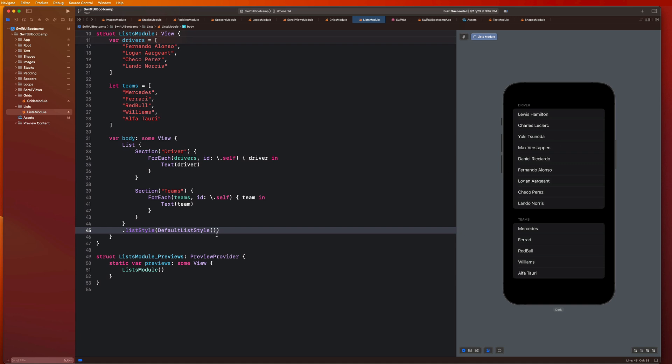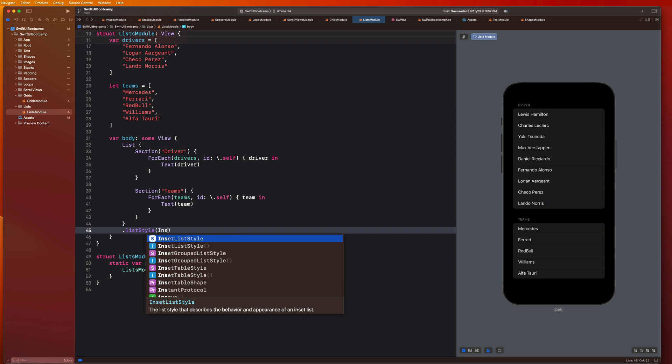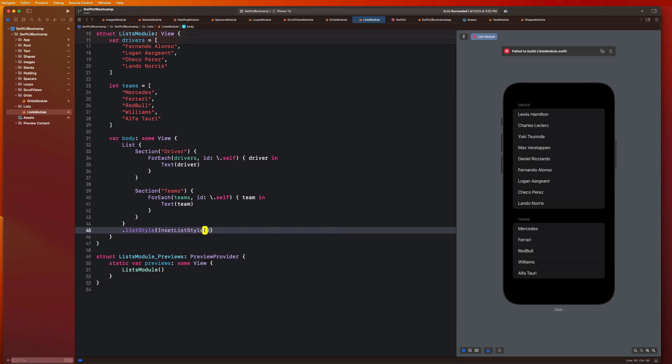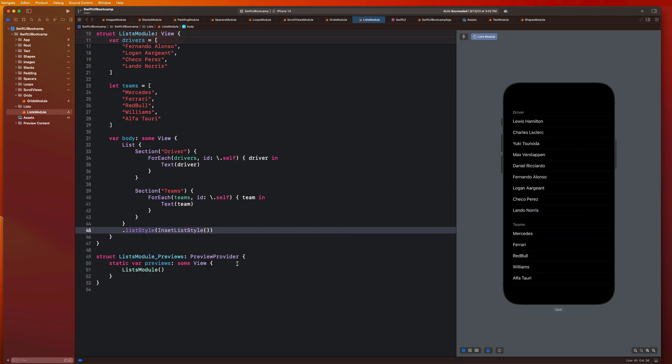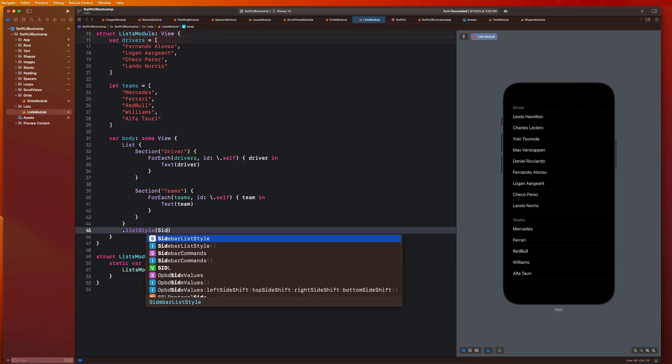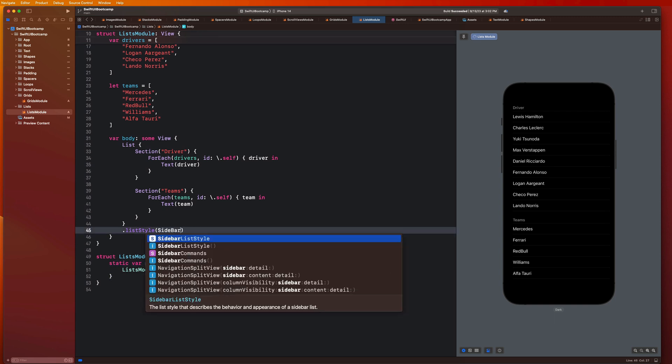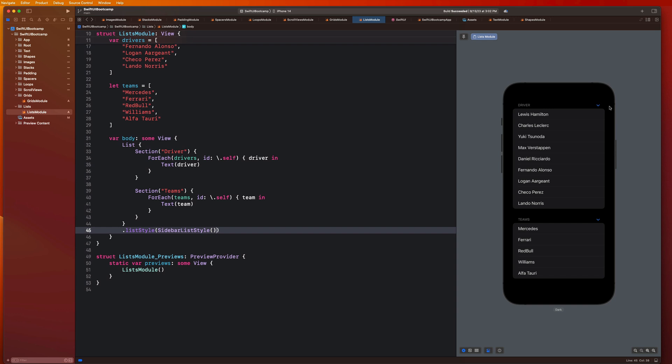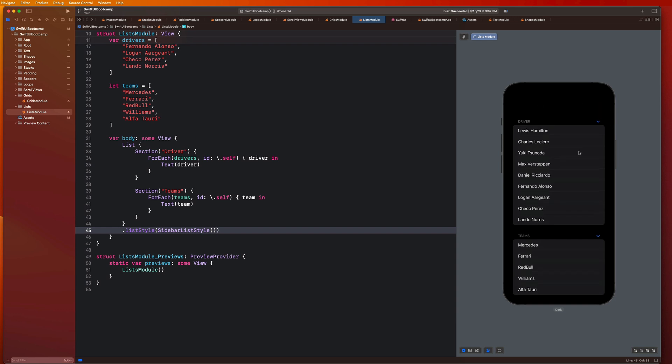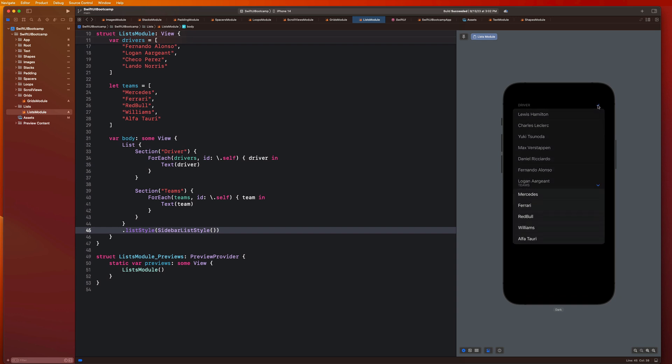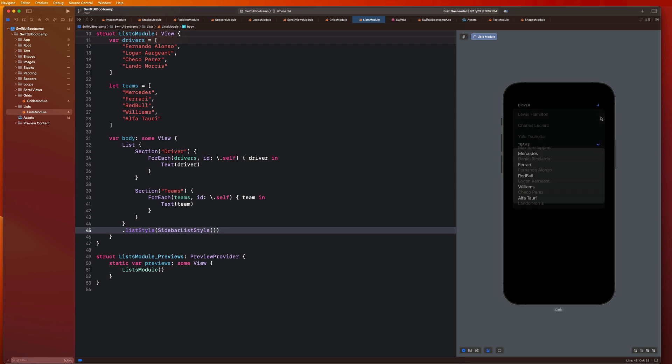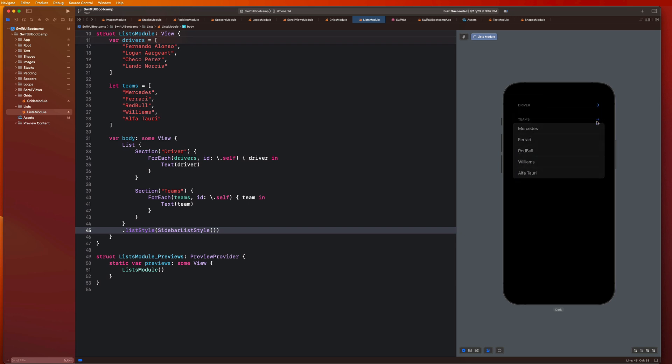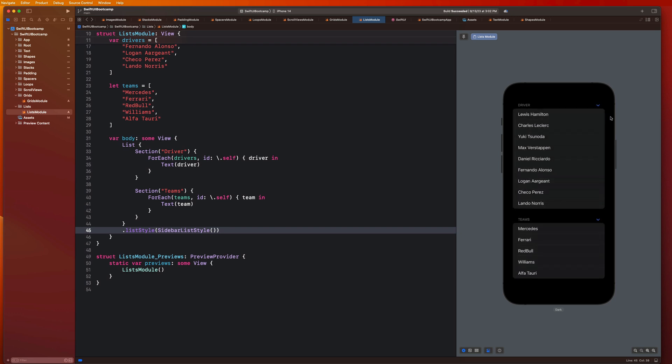There's a couple other ones like we can say inset list style. Oh yeah it does, cool. One that's really cool is the sidebar list style and this makes your menu items collapsible which is so cool, or your list items collapsible, so like I can collapse my sections which is just awesome that we get all of that functionality for free.